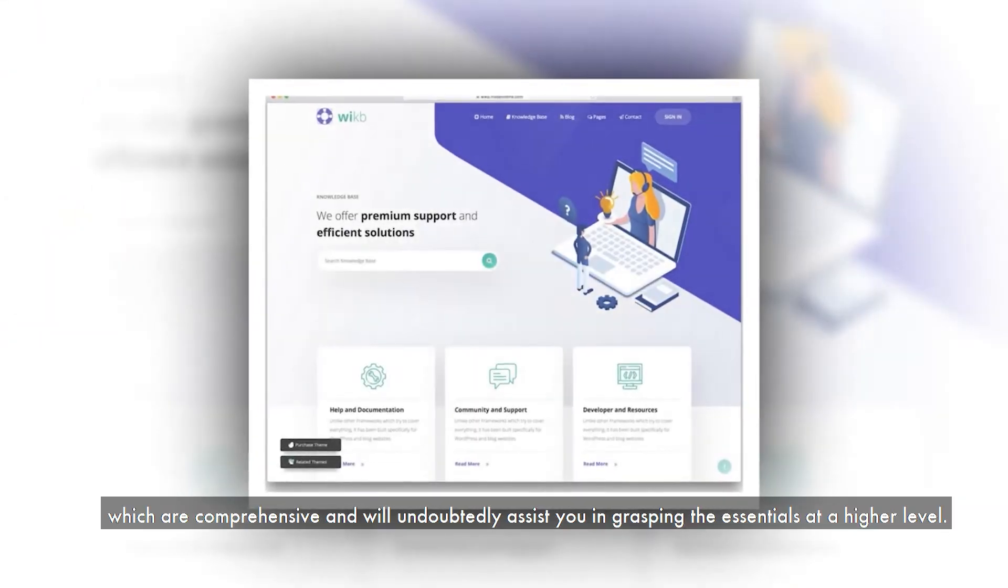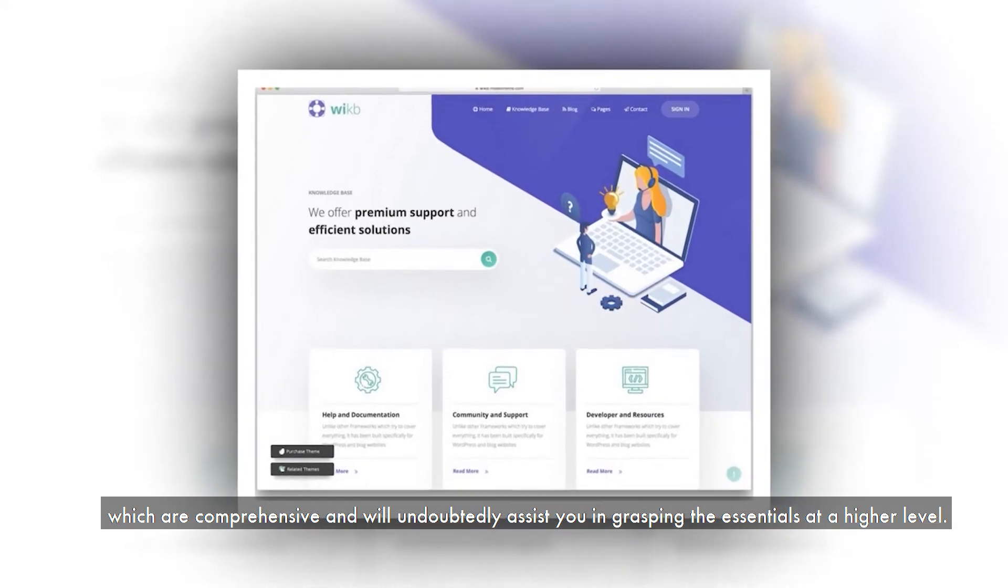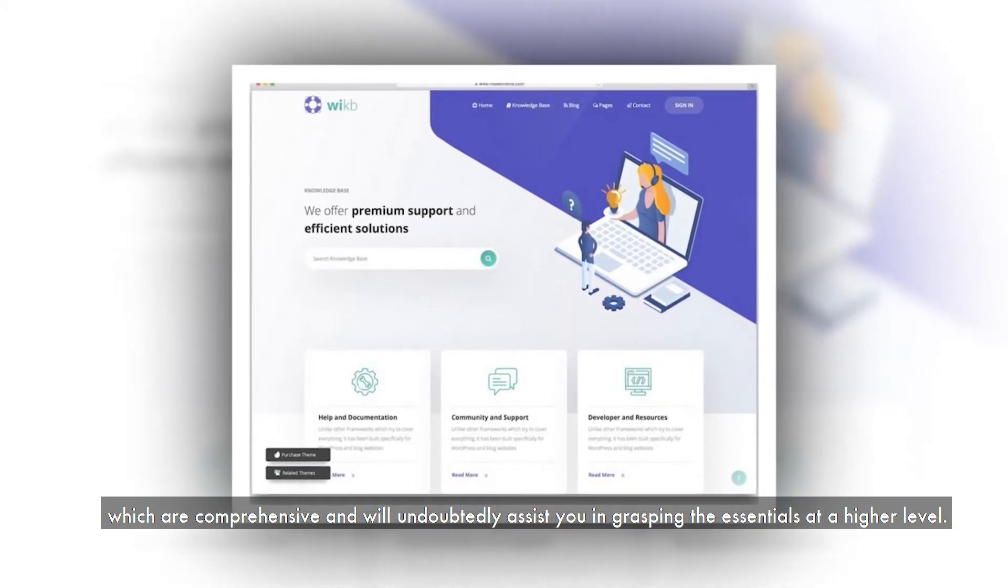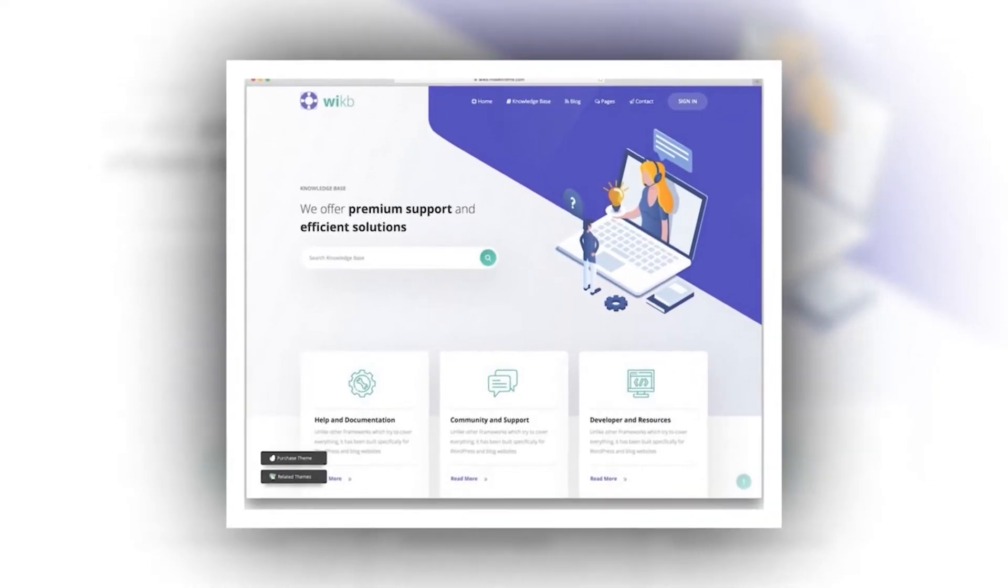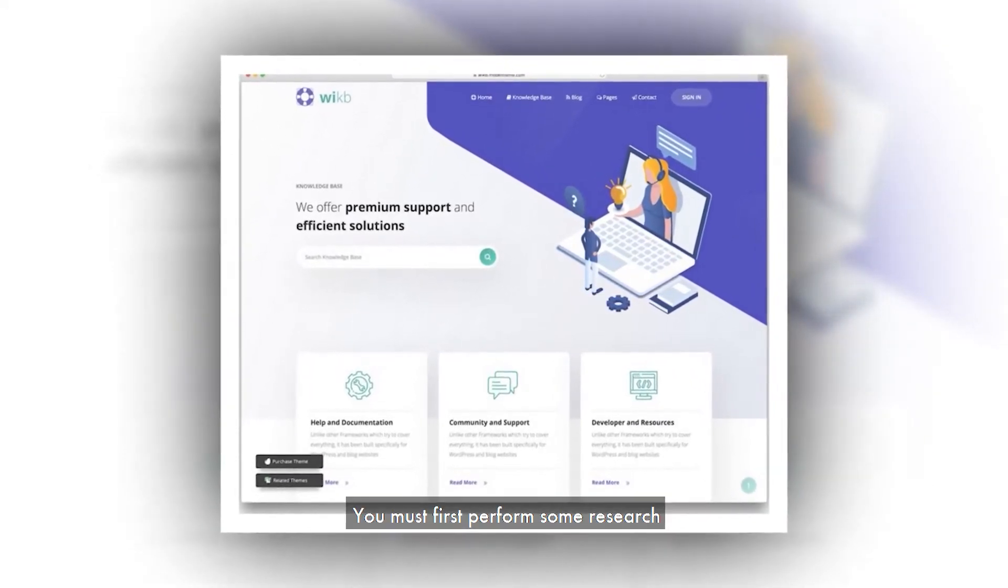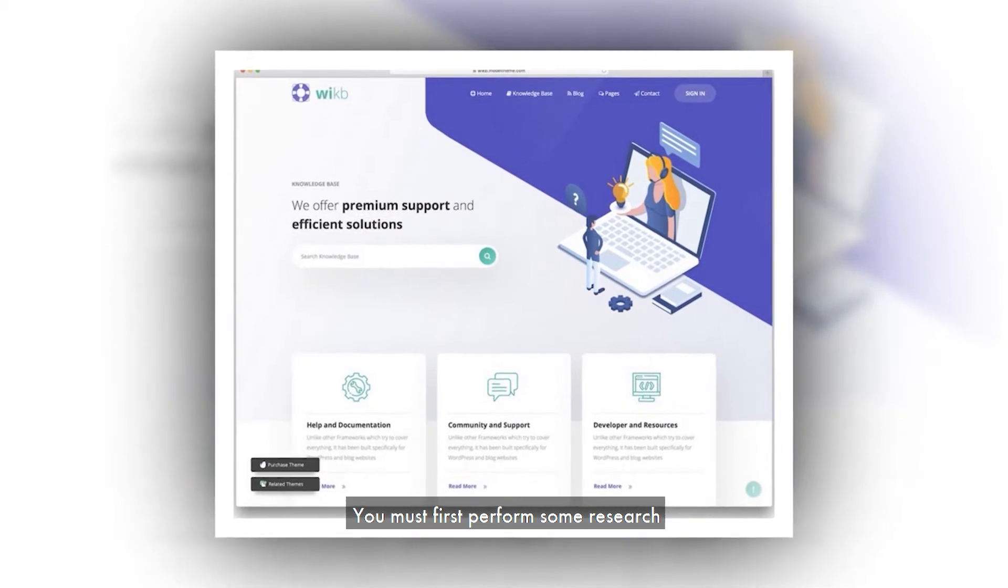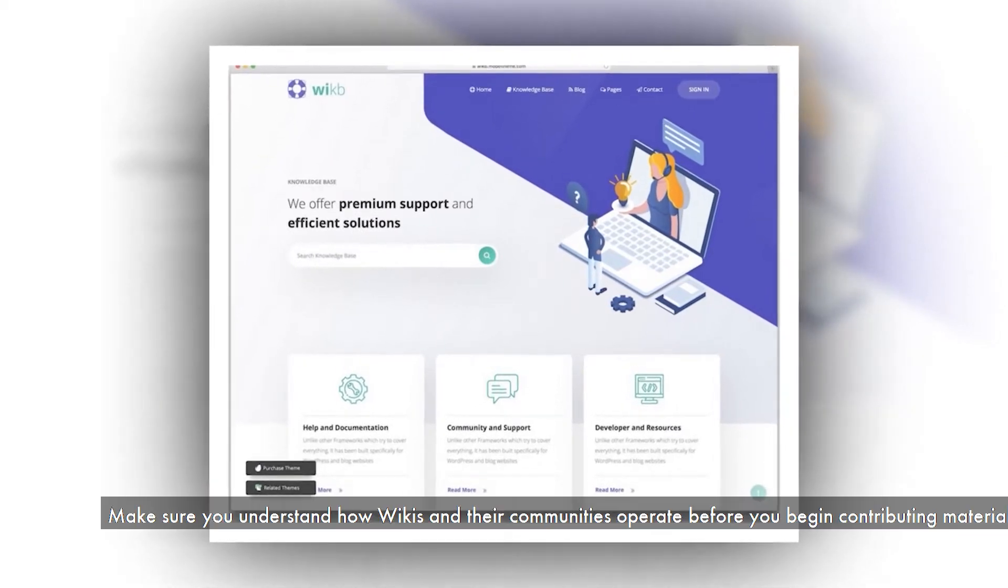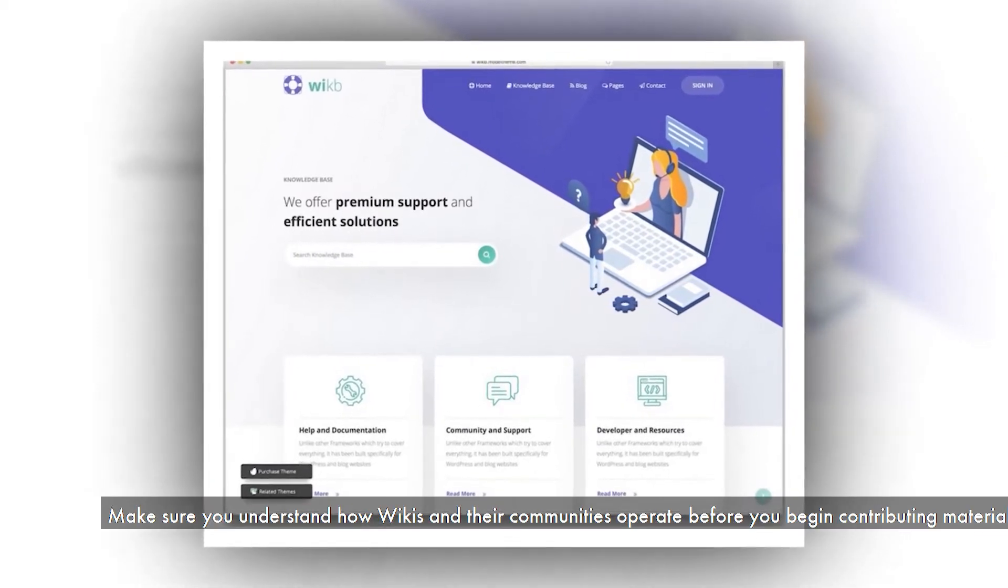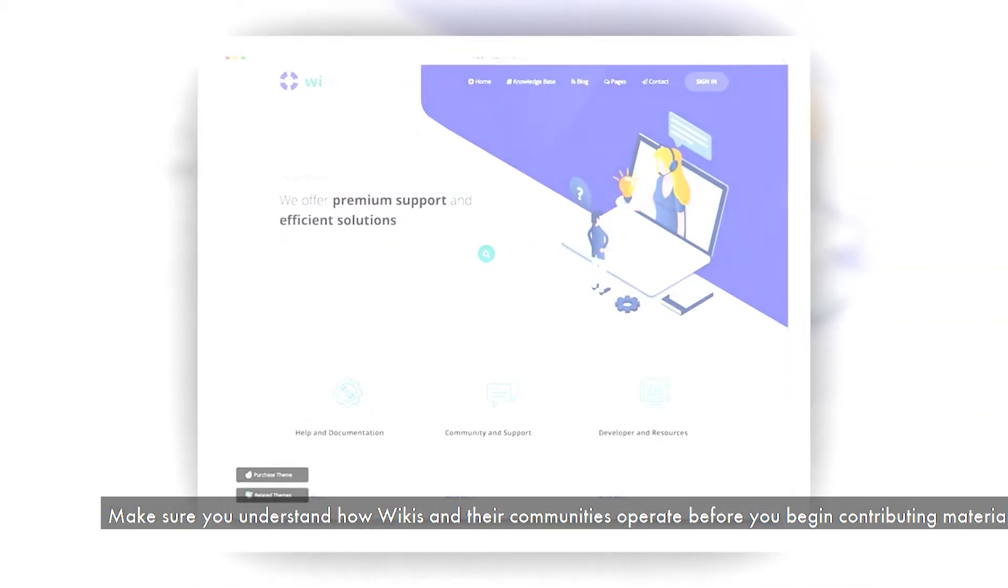You must first perform some research. Make sure you understand how wikis and their communities operate before you begin contributing material.